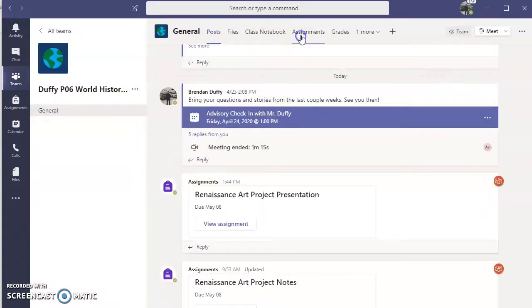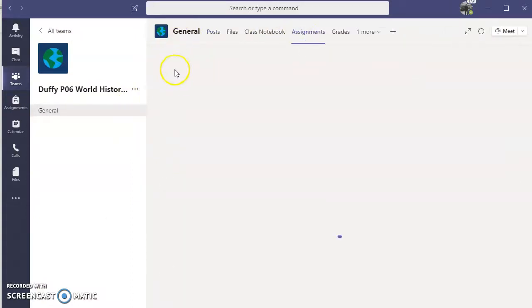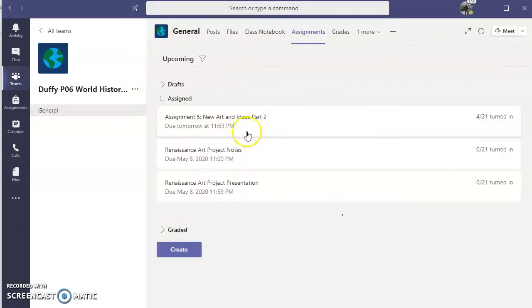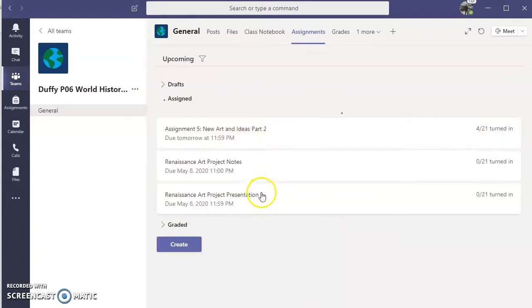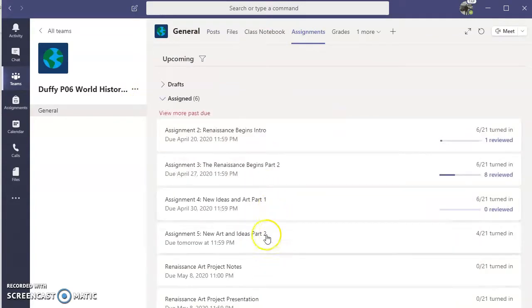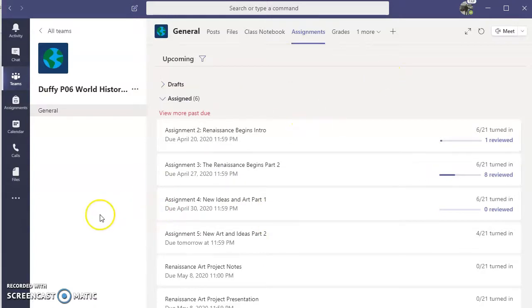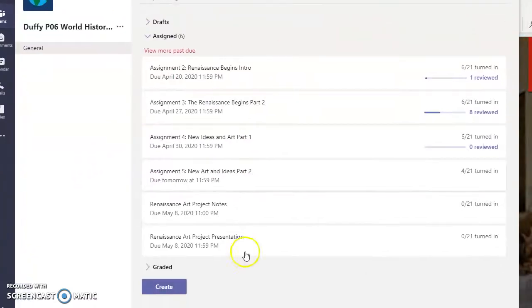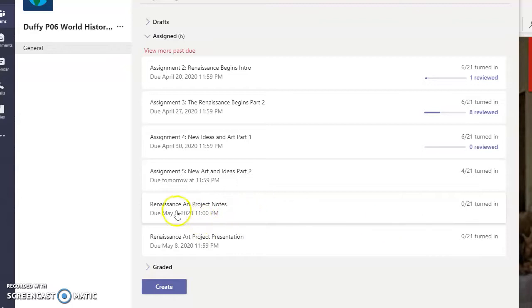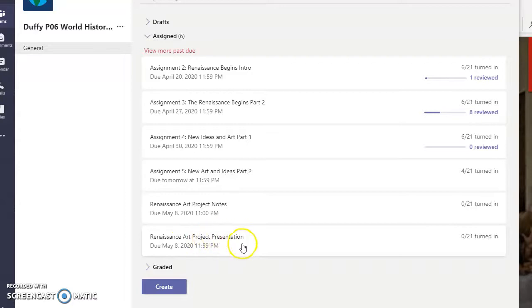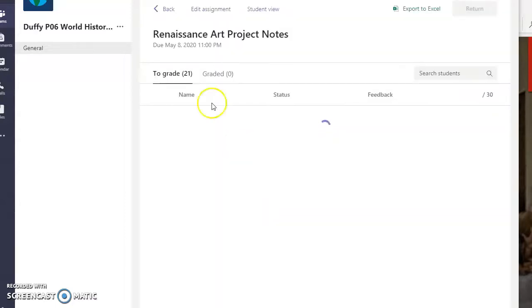So there's actually going to be two things that you're going to want to look at. Scroll down maybe. There's Renaissance art project notes and Renaissance art project presentation. You're going to want to start with the notes.